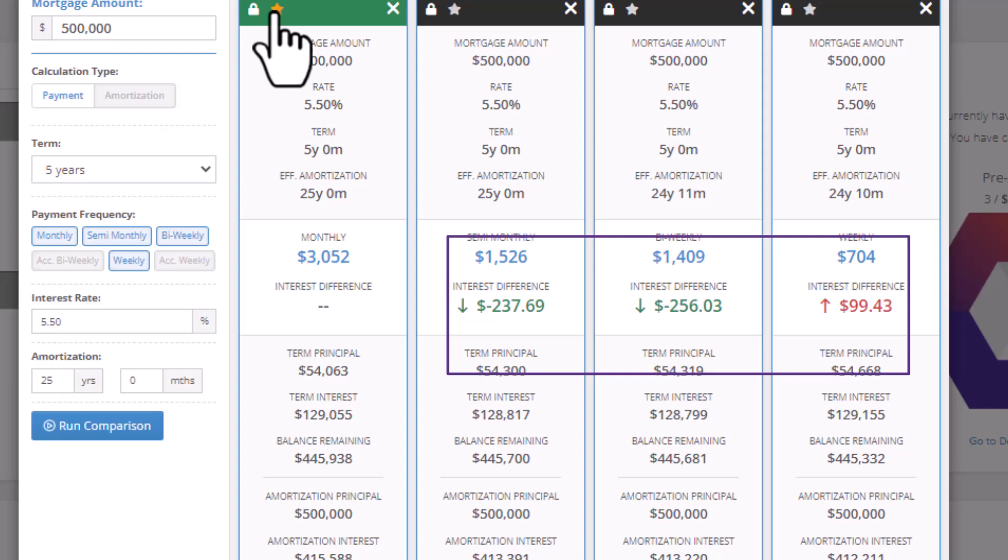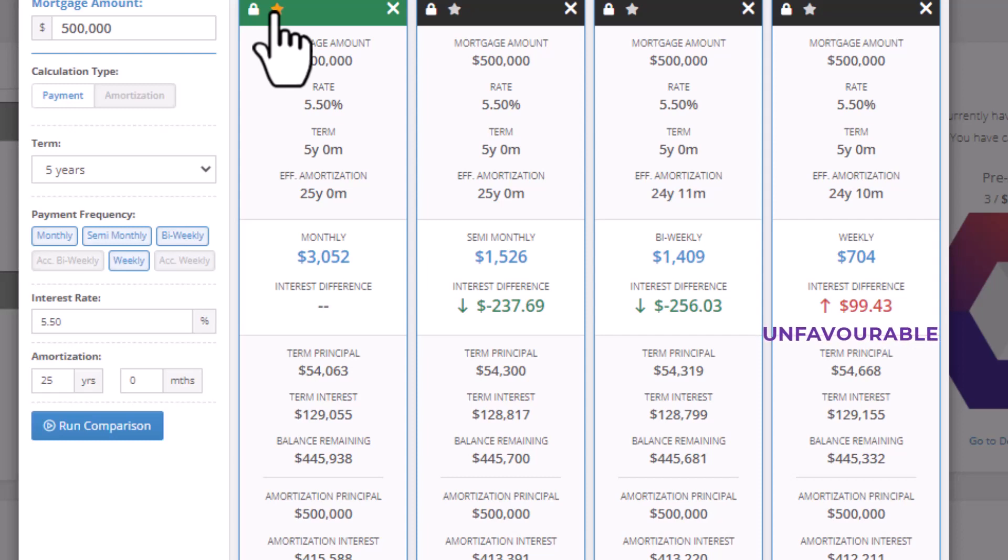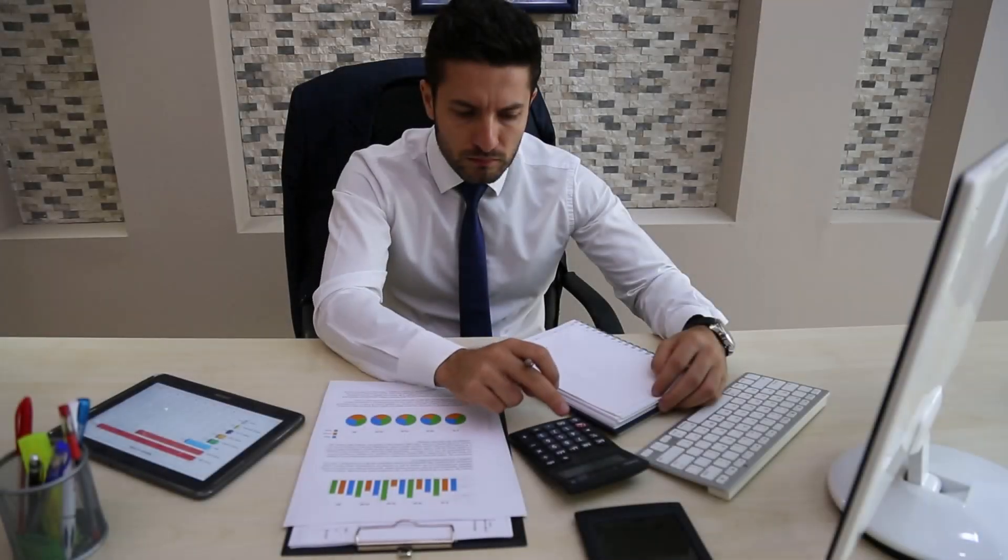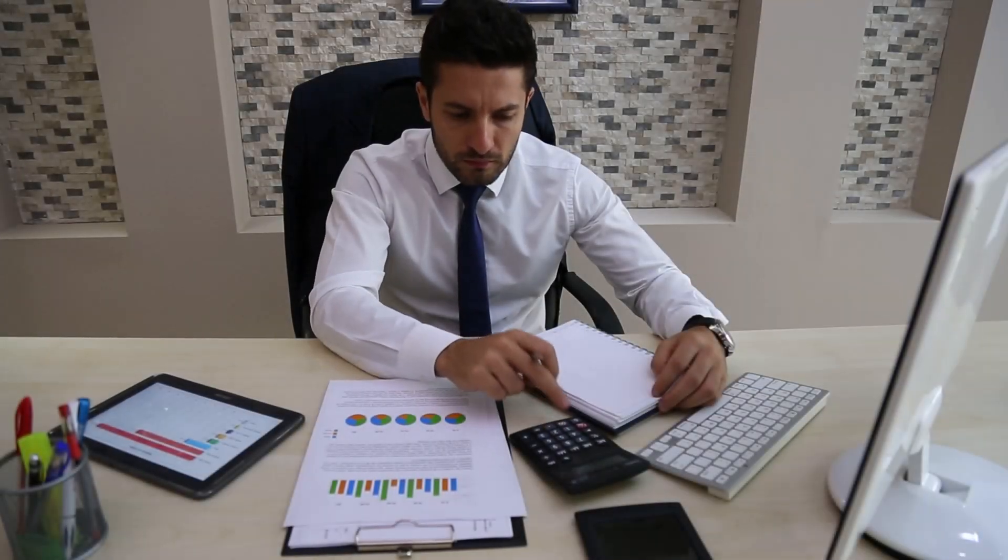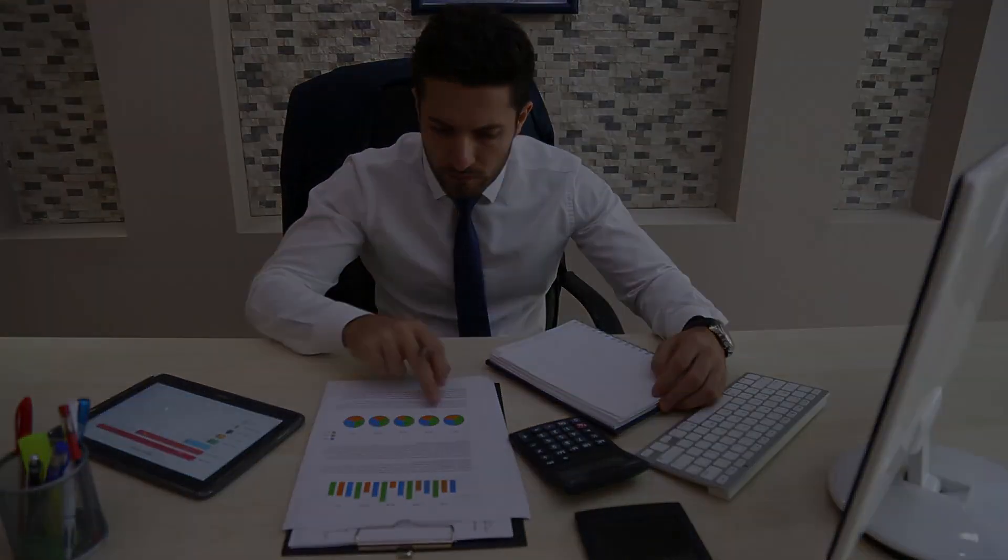Green represents a favorable situation where there's a decrease in the term interest, indicated by the downward arrow and a negative interest difference. Red shows an unfavorable situation with an upward arrow indicating a raise in the term interest. That's it for the Scenario Builder. Stay tuned for more exciting updates on Velocity.